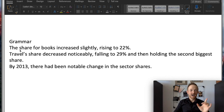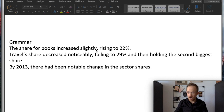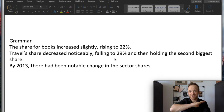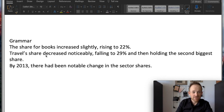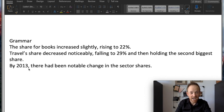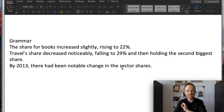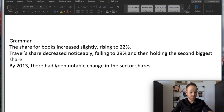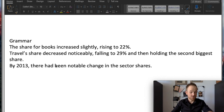Finally, let's look at that grammar more carefully: participle clauses. 'The share for books increased slightly, comma, rising to 22%' — very straightforward. Check my older videos on pie charts and line graphs for this grammar multiple times. 'Travel's share decreased noticeably, comma, falling to 29%' — comma, -ing. And highlighting again: 'By 2013, there had been notable change in the sector shares.' By + had = past perfect. Remember: 'In 2003' gives past simple — 'it was.' 'By 2013' gives past perfect — 'it had changed.' Using that past perfect range of grammar.